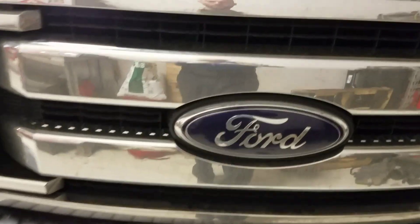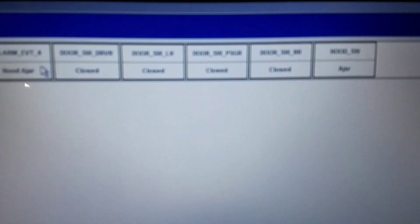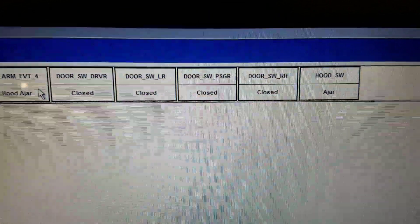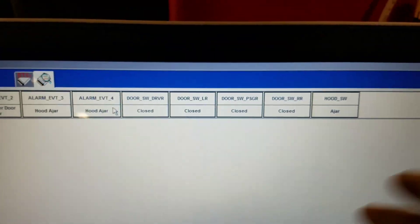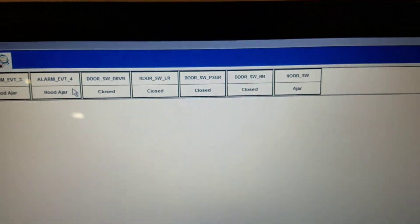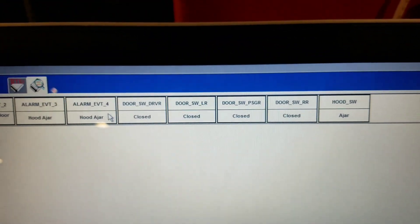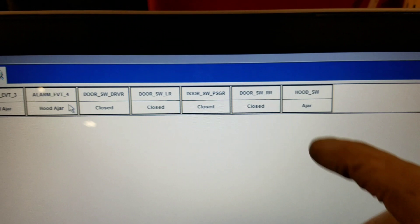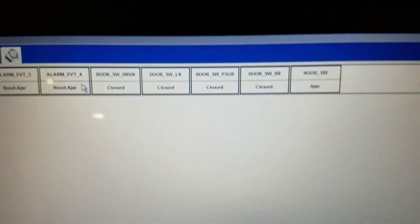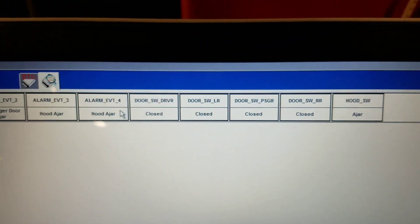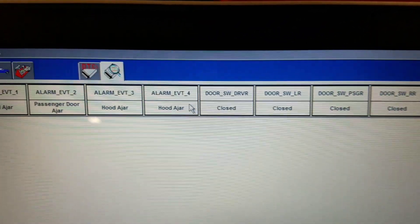What we did was pull up some PIDs on IDS and monitored all the doors. All the doors were indicating closed. We opened and closed the hood and it responded.